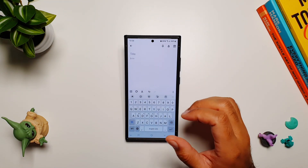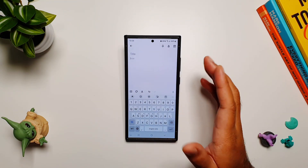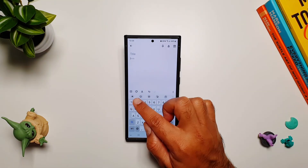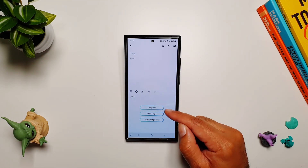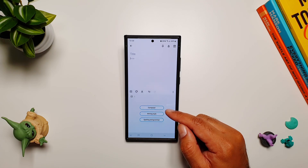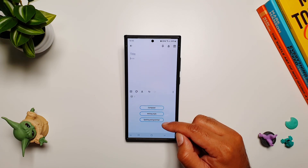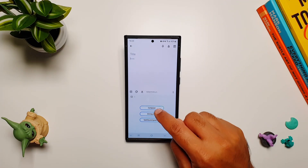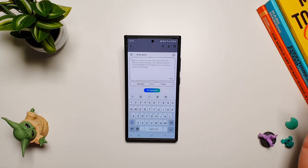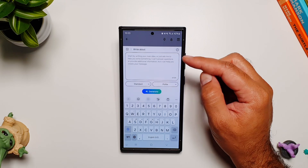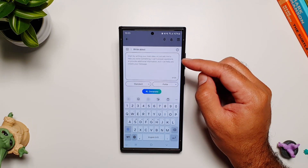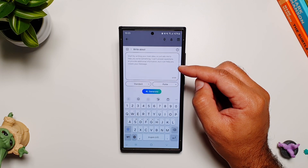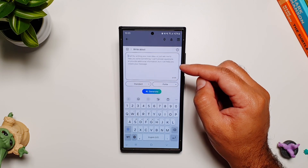If you go into any app where you can take notes, you'll see this Galaxy AI button in Samsung Keyboard. If you tap on it, you'll see this new option called Composer — this was not here before. We had writing style and spelling and grammar, but now we also get Composer. Inside, you can read: 'Start by writing your main idea or just ask me to help you write something.'